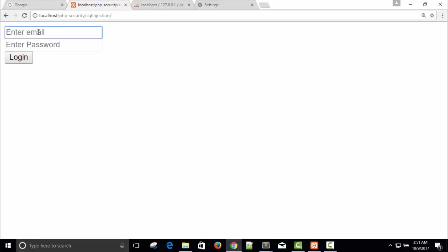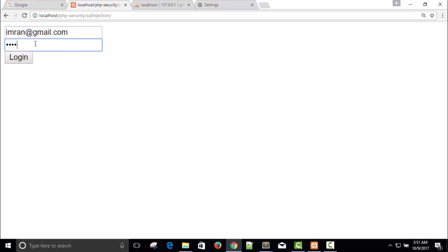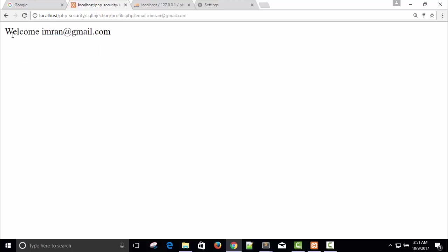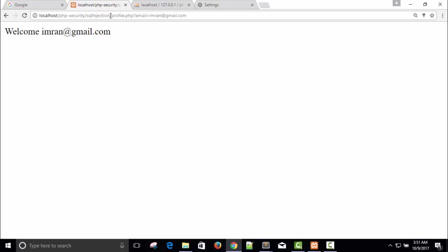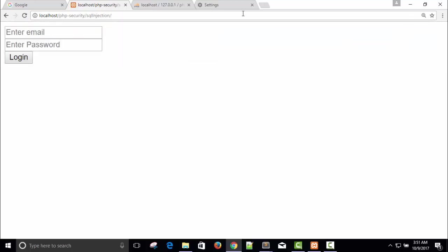Let me double-check. I'll use imran-zmail.com and password will be imran khan and press login. Welcome, it's working well. Now let me show you how attackers can perform SQL attacks.